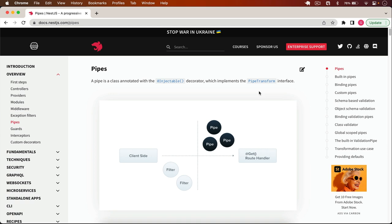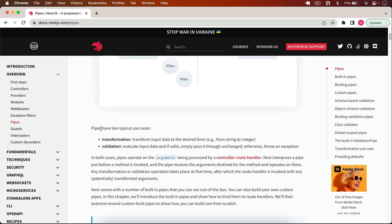We use pipes for two things: one is for validation, and one is if we want to transform our input into a specific form — like converting integer to string or string to integer. In validation, we simply validate our input — for example, if we are expecting a number, the user must enter a number, not a string. In transformation, we can convert string to integer and do a lot more.